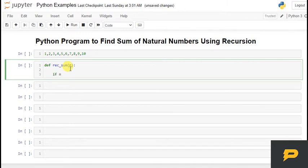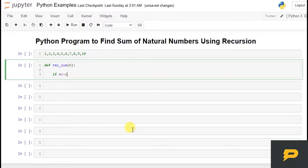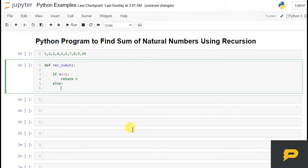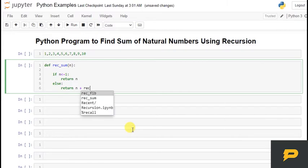If n is less than or equal to 1, it should return n itself. Otherwise, it should return n plus calling the function itself, sum n minus 1.